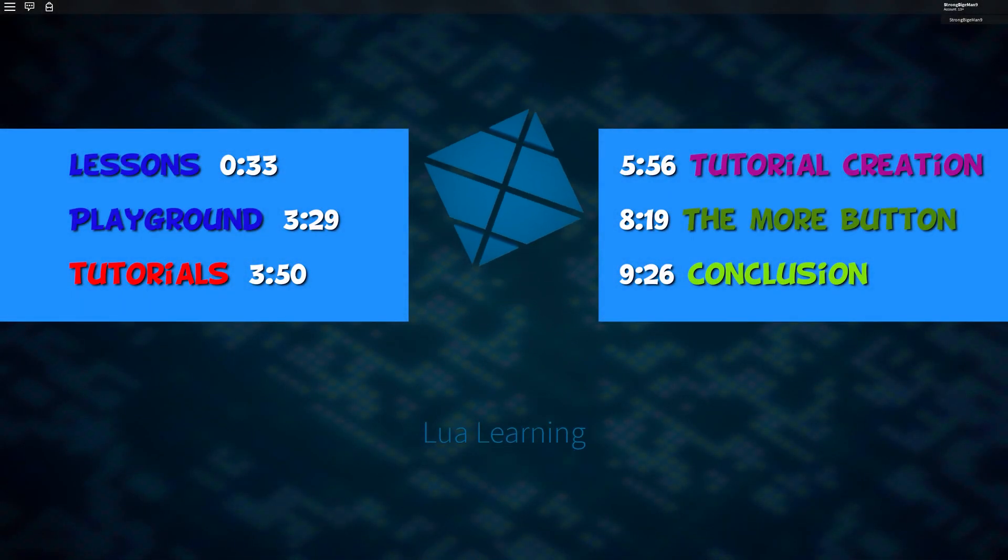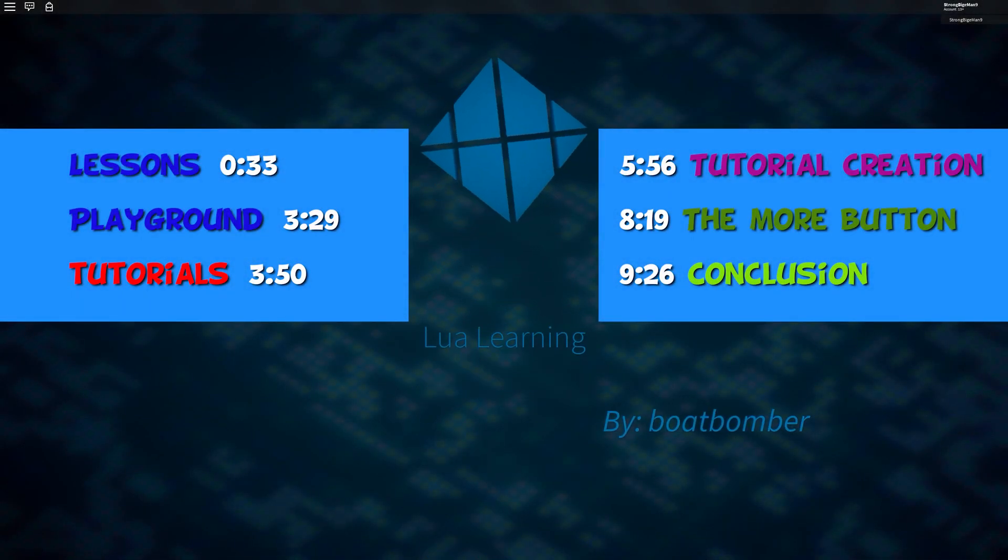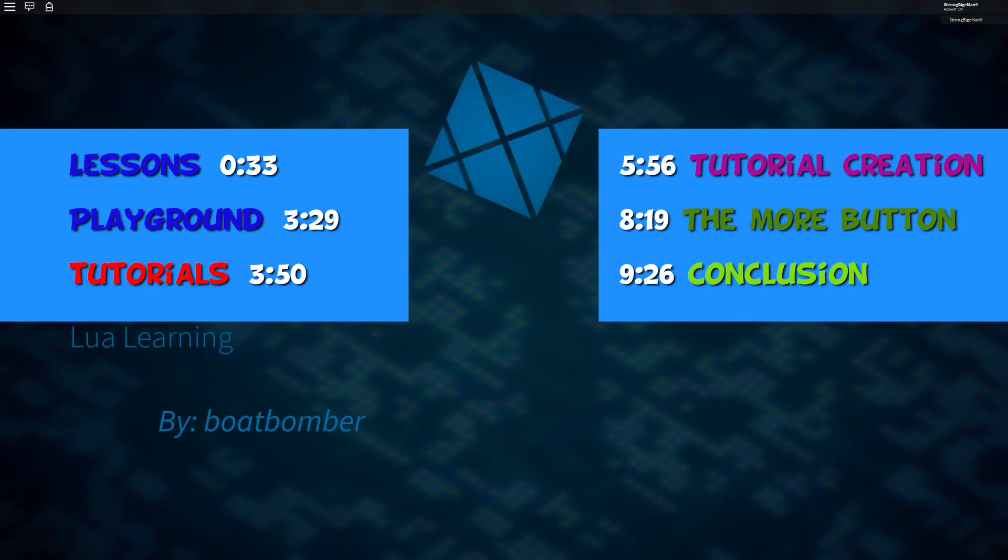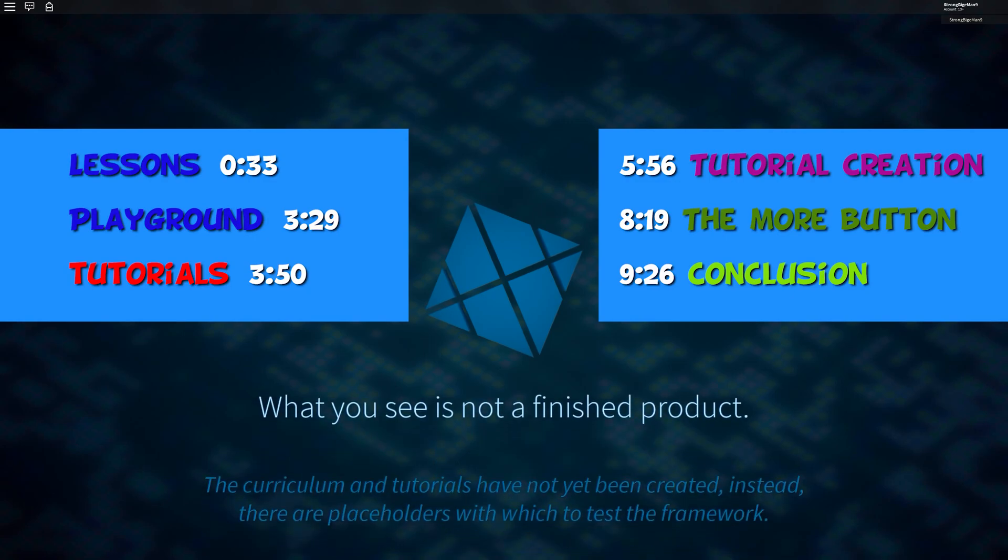Hey everyone, hope that your day has been going well and that this can make it even better. Before I get into the workings of this amazing project, timestamps are currently on the screen, in the description as well as in the pinned comment for each section I'm reviewing.